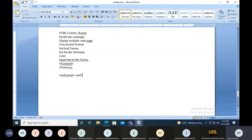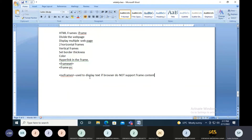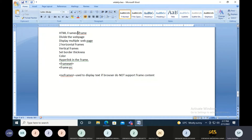The noframes tag is used to display text if the browser does not support frame content. Whatever is placed between the opening and closing noframes tags will be displayed on the browser. As we already know, frames have been obsolete in HTML5, so going forward we'll be using iframes. I'll show you those concepts through demonstration now.